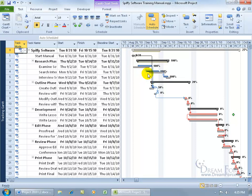And then you can get more nitty-gritty. I wonder this task right here, how early did it start? What was the baseline start? It was supposed to start on September 7th, but Search Internal Documentation started on the 6th, you can see it right there.